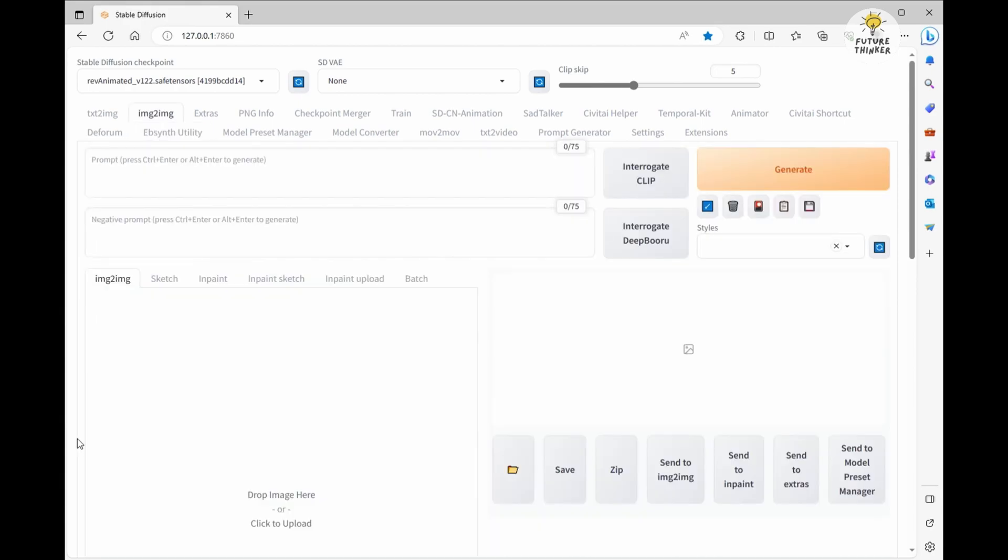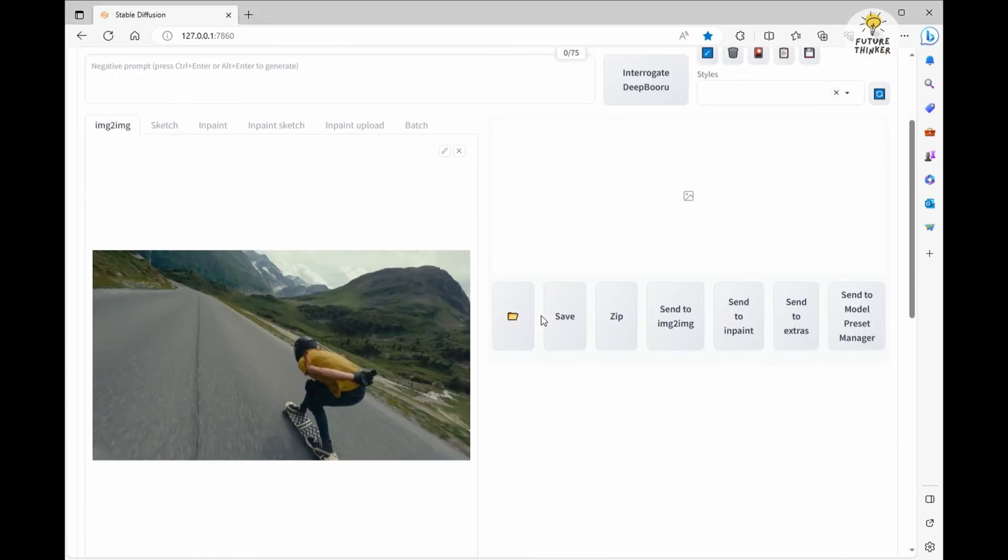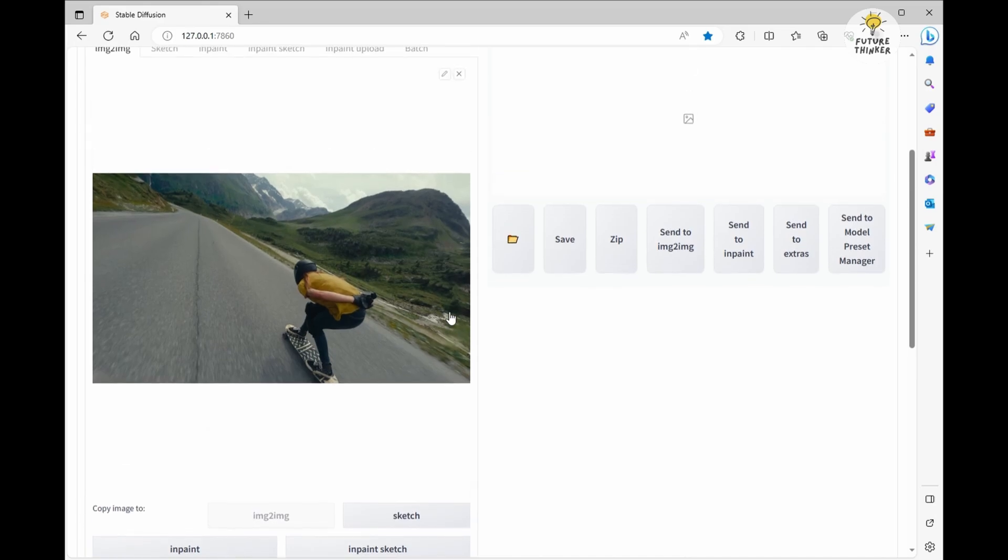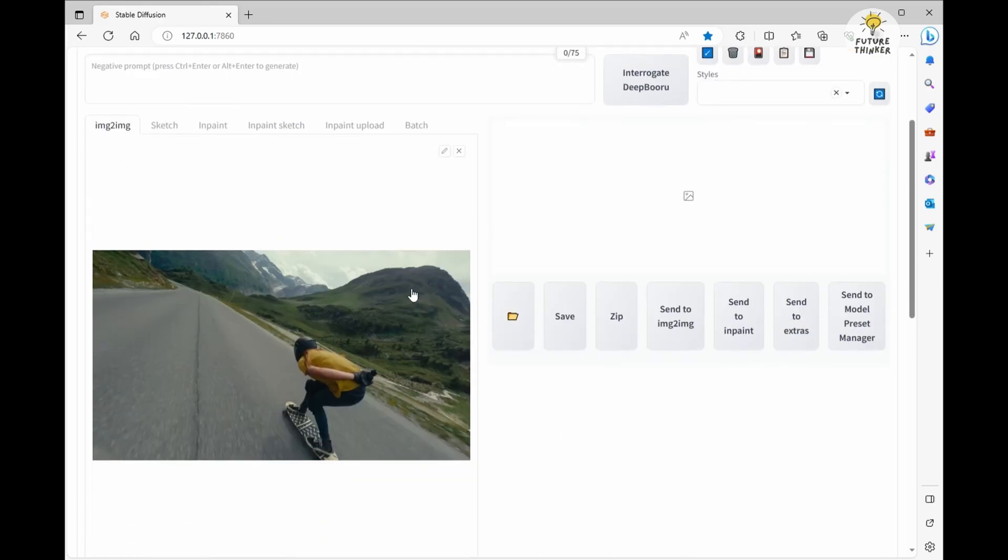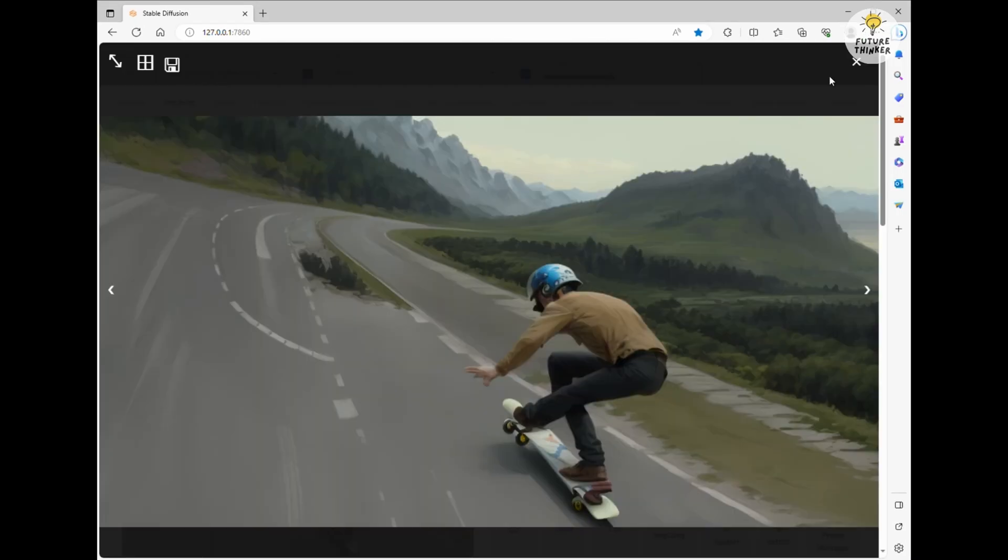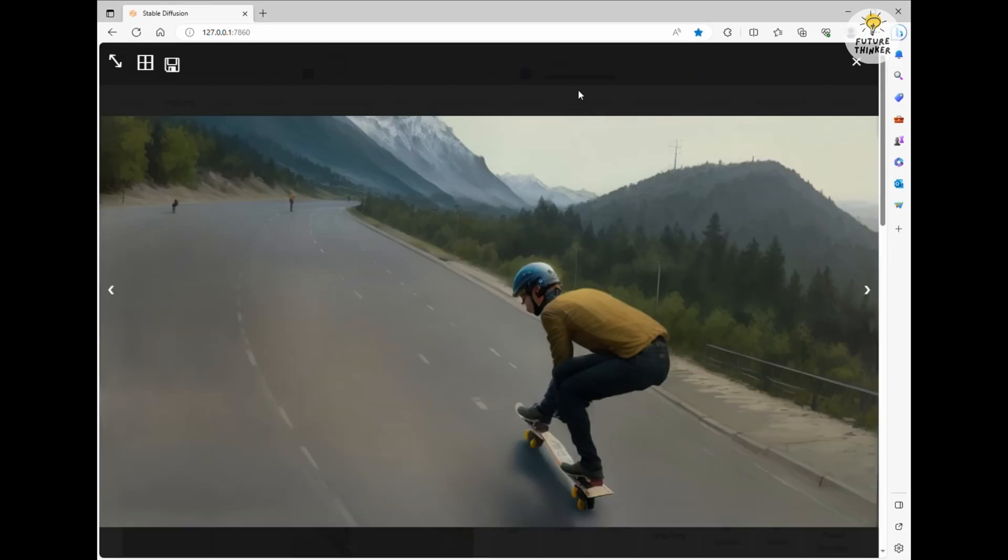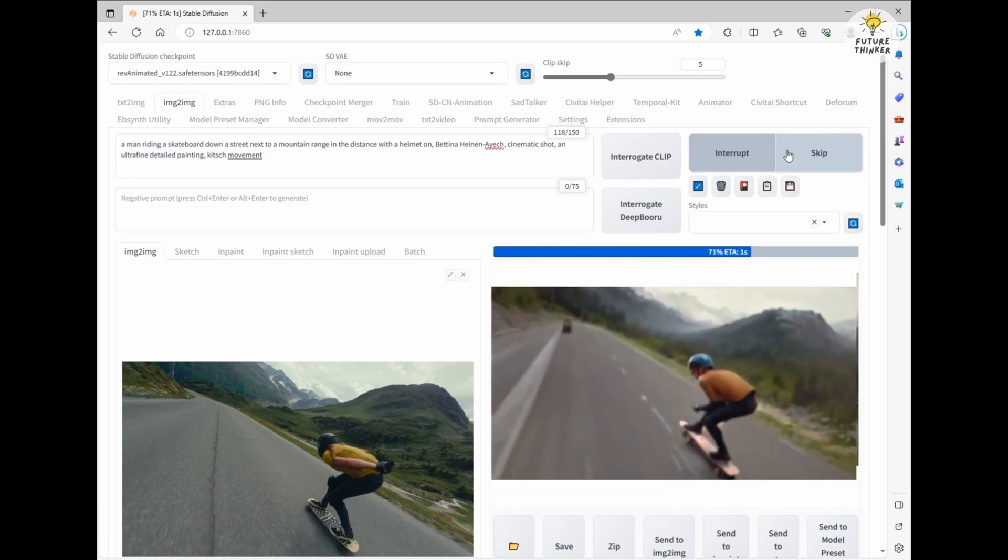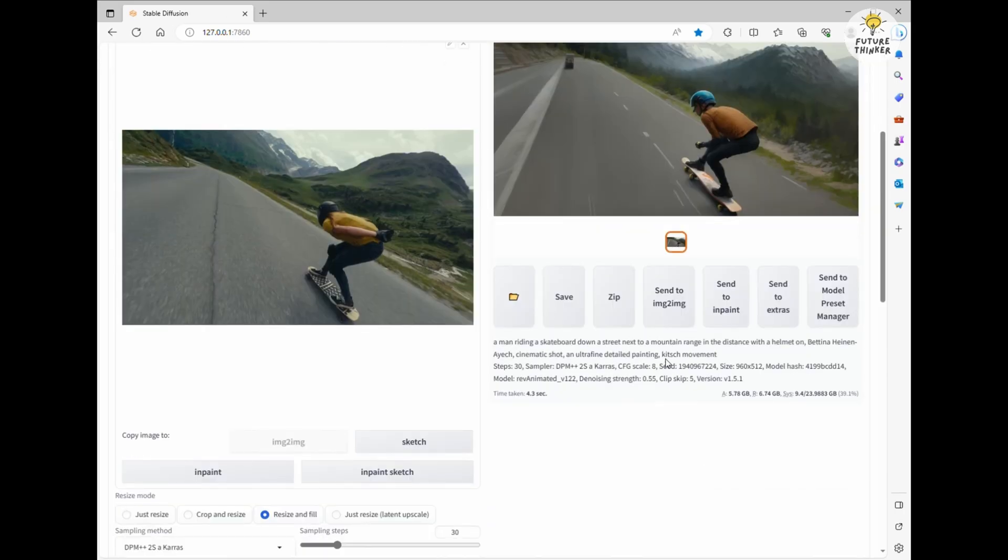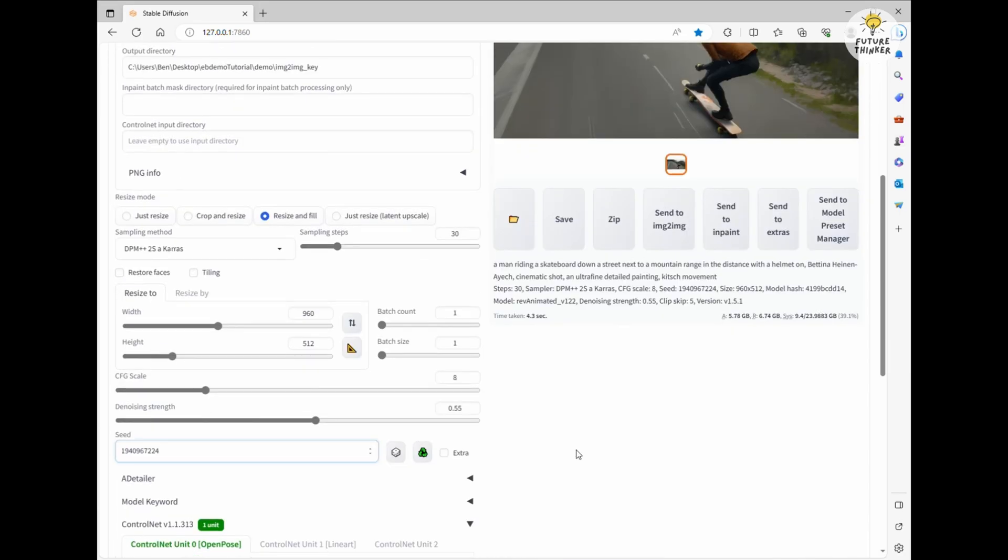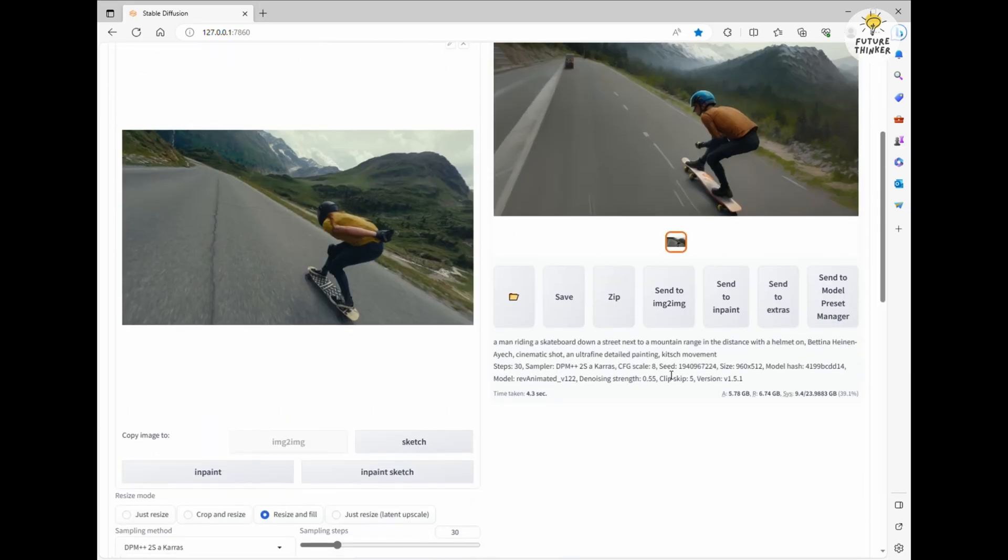Before I batch process the images in image-to-image, I like to generate one image to get a style I like, then I'll use the seed number of that image's style and apply it to the whole batch image-to-image process. This one's looking pretty nice and relevant, let's try a few more styles. And this time, I'll throw in ControlNet with DW OpenPose.